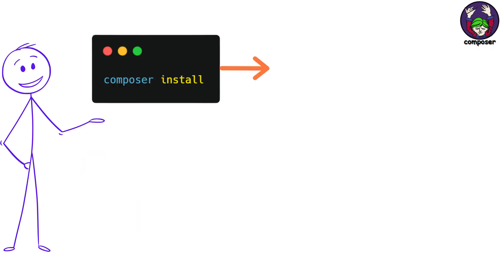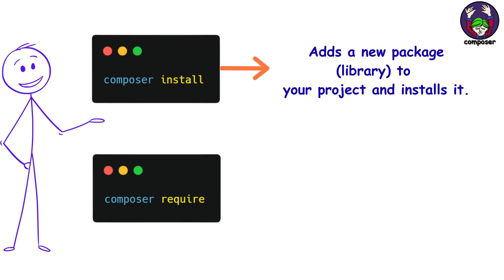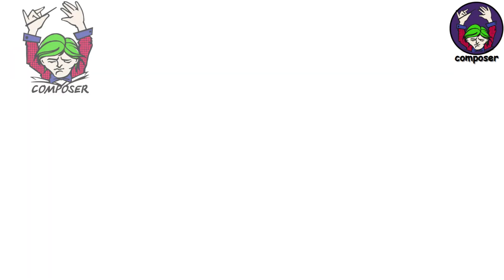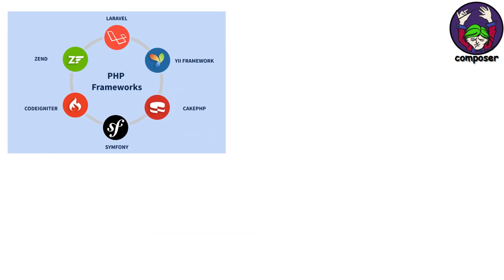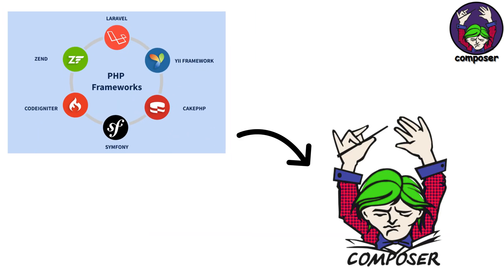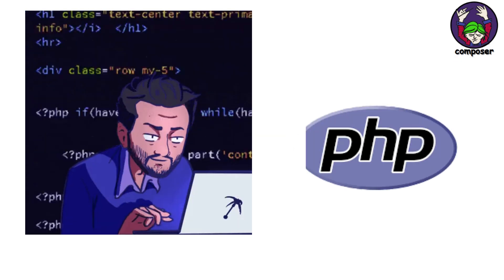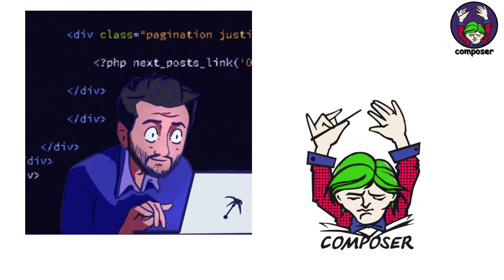The commands are pretty simple. Composer install to set up dependencies. Composer require to add new ones. What makes Composer solid is auto-loading. It generates an auto-loader so you don't have to manually include files. The PHP ecosystem has really matured around Composer. If you're learning PHP, Composer is non-negotiable.